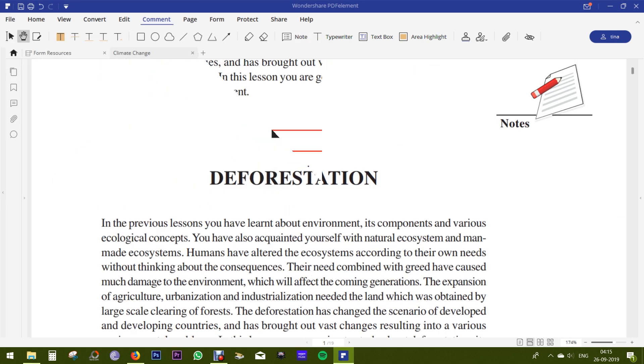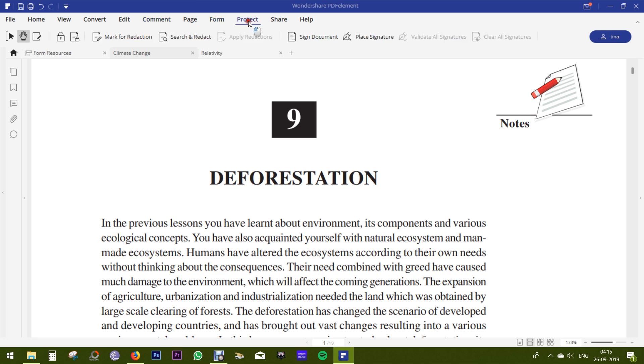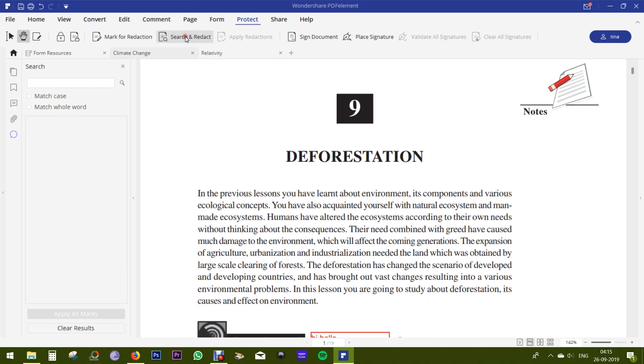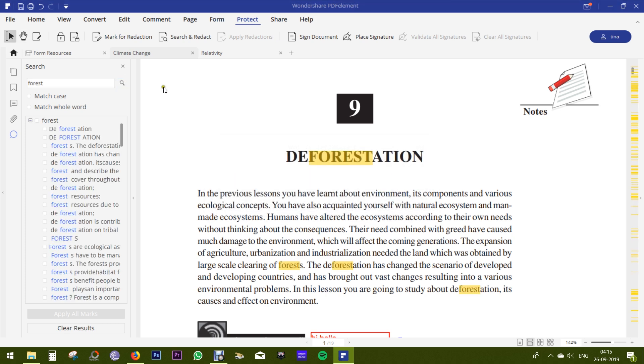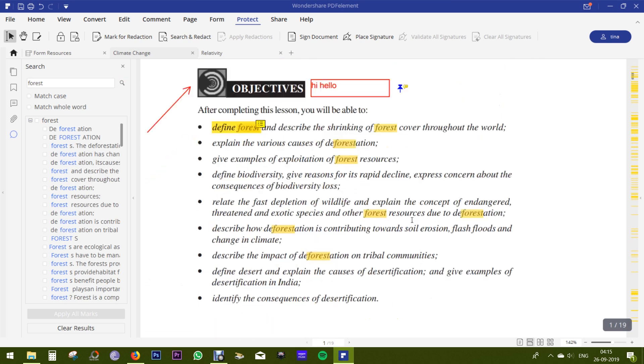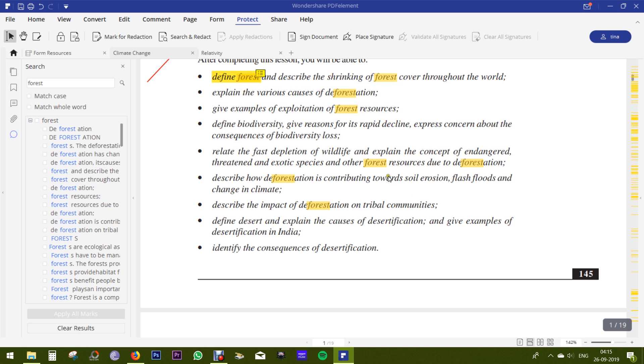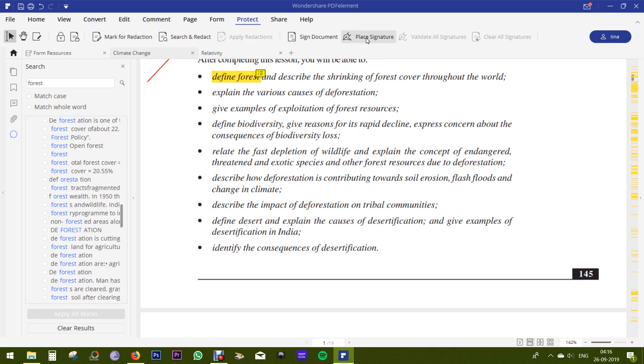Before I talk about forms and OCR, let me show you the security features of PDF Element. You can redact any sensitive keyword from the PDF like your name, your email ID, phone number. Just search and you can redact all the mentions right away.